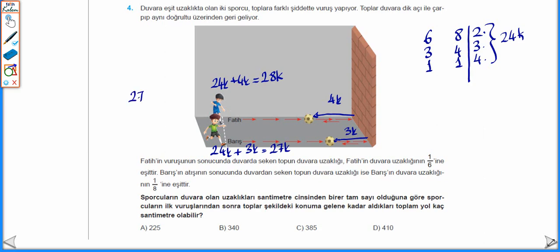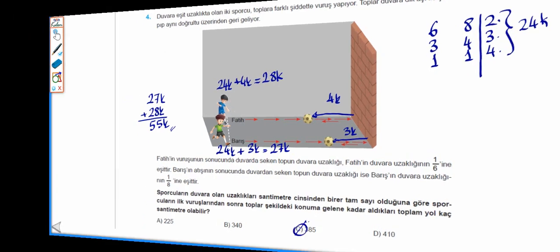Topların aldıkları toplam yol 27K artı 28K'den topladığımızda 55K olur. Yani 55'in bir katı olmak zorunda. Şıklara baktığımızda 55'in 7 katı 385'e eşittir. Yani cevap C.